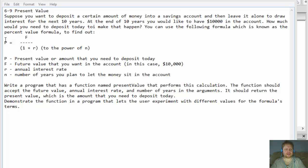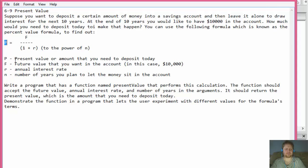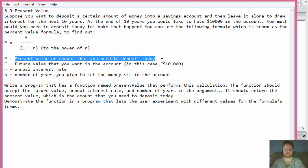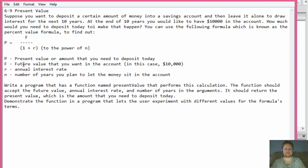There's a formula for that: P, the present value or amount you need to deposit today, equals F — the future value you want in the account (in our example $10,000) — divided by (1 + R) to the power of n, where R is the interest rate and n is the number of years, which would be 10 in the example above.